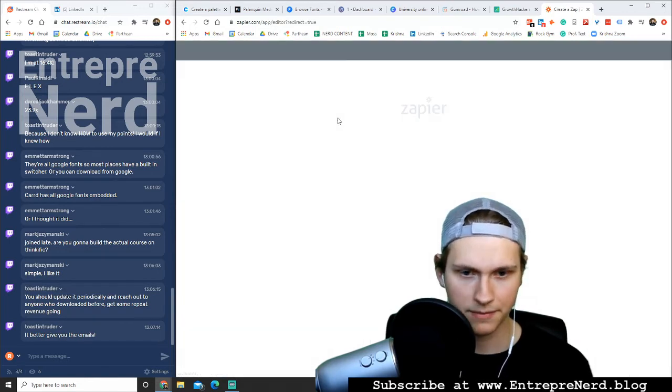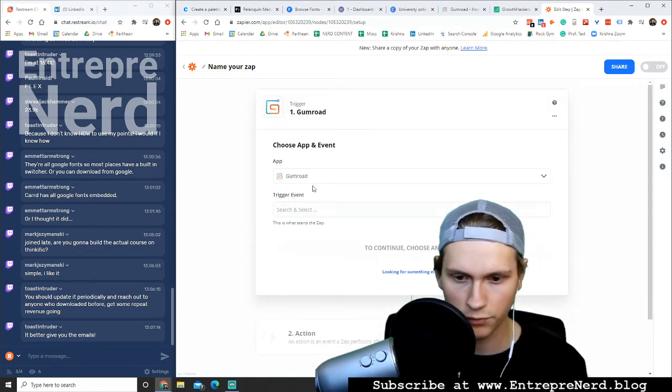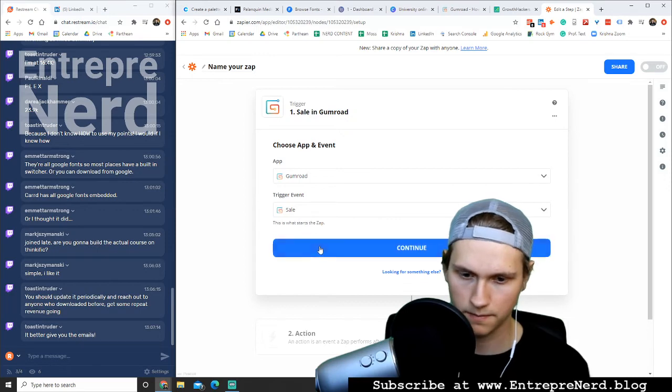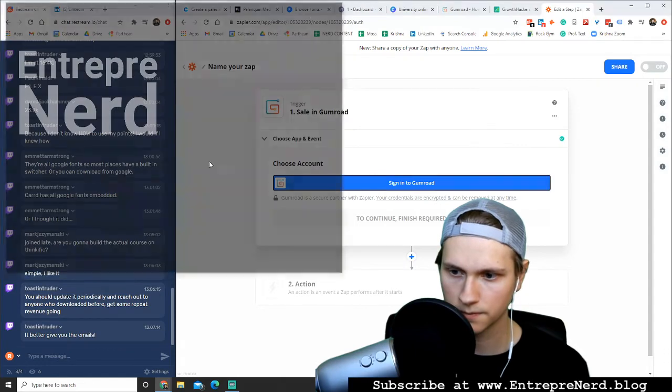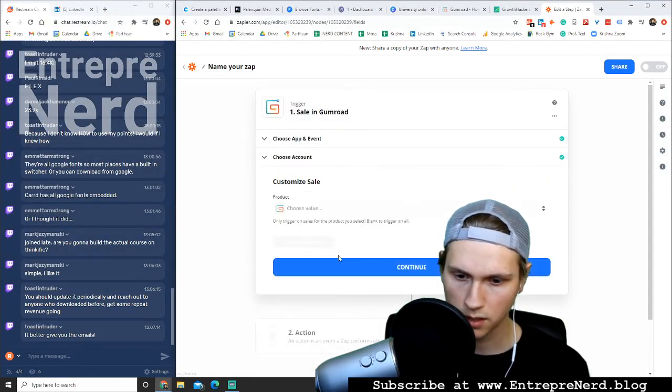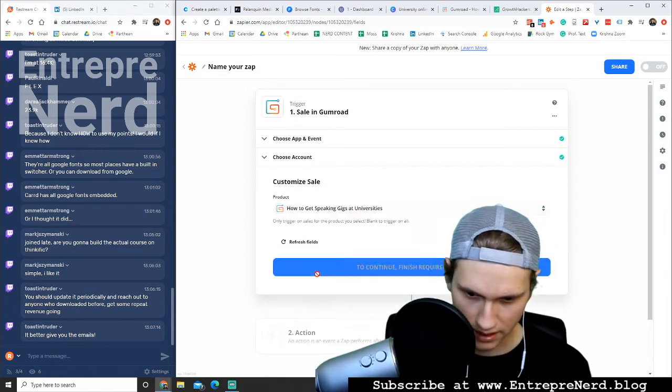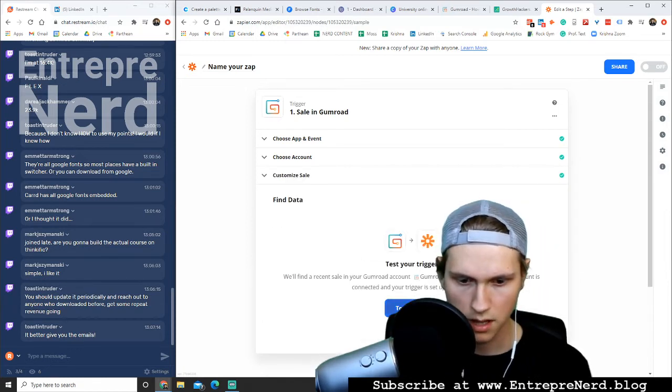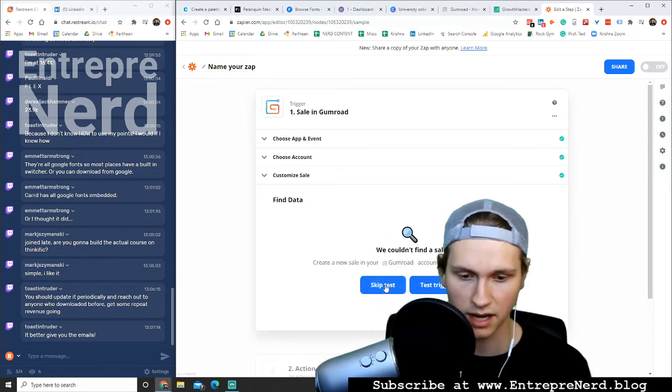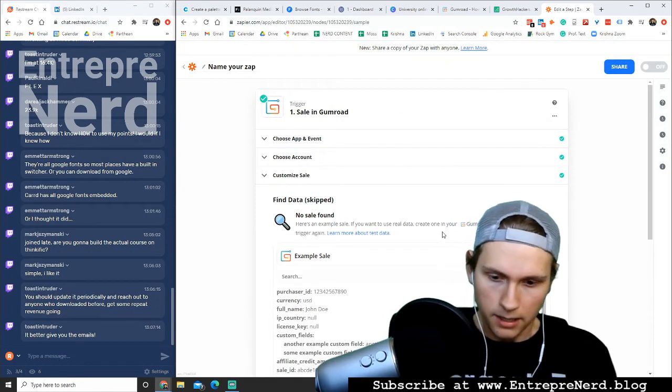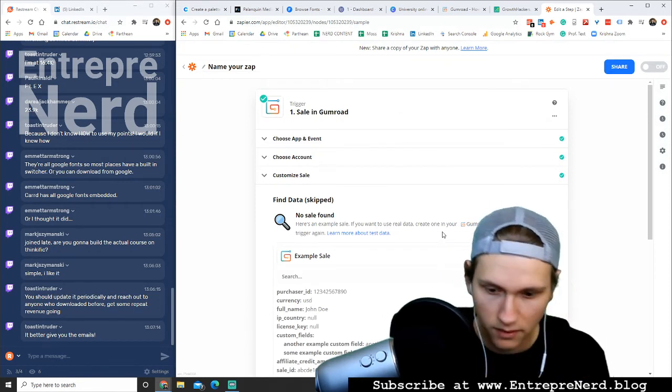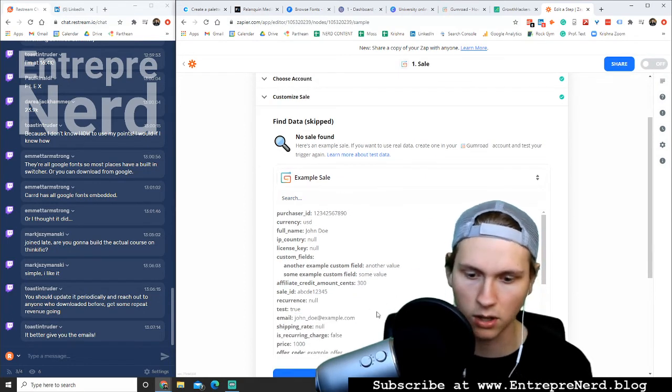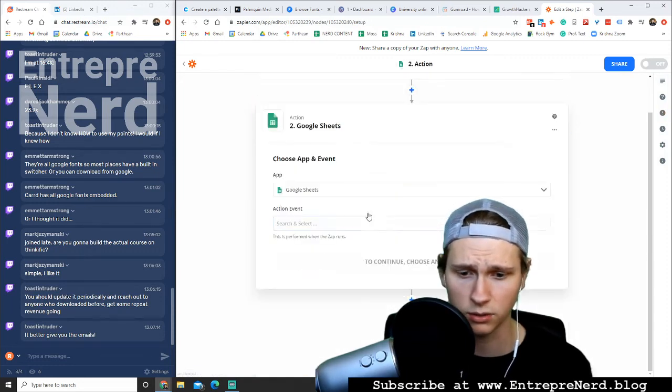Make a new zap, I'm going to connect it to Gumroad in a simple Google sheet. Let's go to Gumroad. Trigger event, sale. Boom. Signing to Gumroad. Authorize. Continue. Customize sale. How do you get speaking gigs at universities? Continue. Find data, test trigger. Couldn't find a sale because there hasn't been a skip test. Skip test. Does it give me their purchaser ID? It does give me their email. Awesome. So perfect. I just want to continue and combine that all into a nice little Google sheets.